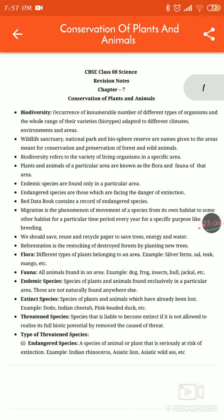Biodiversity refers to the variety of living organisms in a specific area. Plants and animals of a particular area are known as the flora and the fauna of that area. The plants in a particular area are known as flora, and the animals found in a particular area are called fauna.